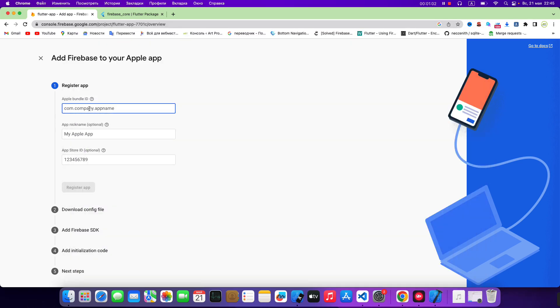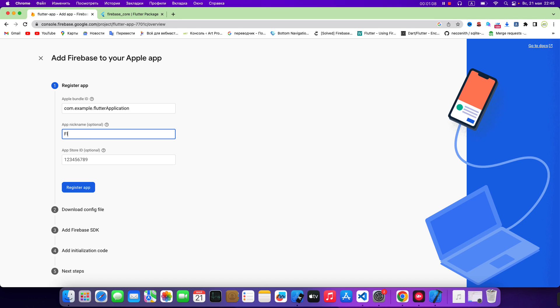Add a bundle ID. Then write Flutter app. Register app.